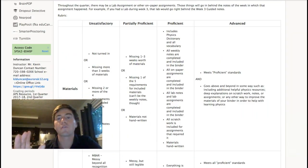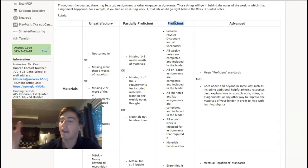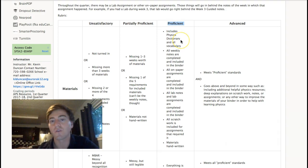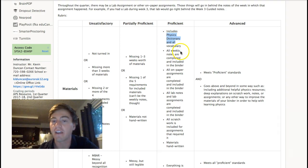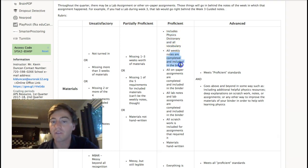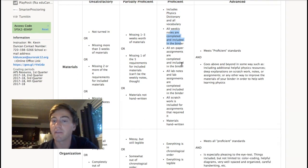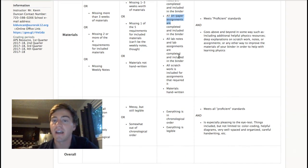As for the rubric, we're looking at proficient here because that is the goal. You want to get a proficient grade on this. So, what's going to happen is that will include the physics dictionary and all vocabulary, handwritten. All the weekly notes completed and handwritten and in the binder. All on-paper assignments are completed and in the binder.